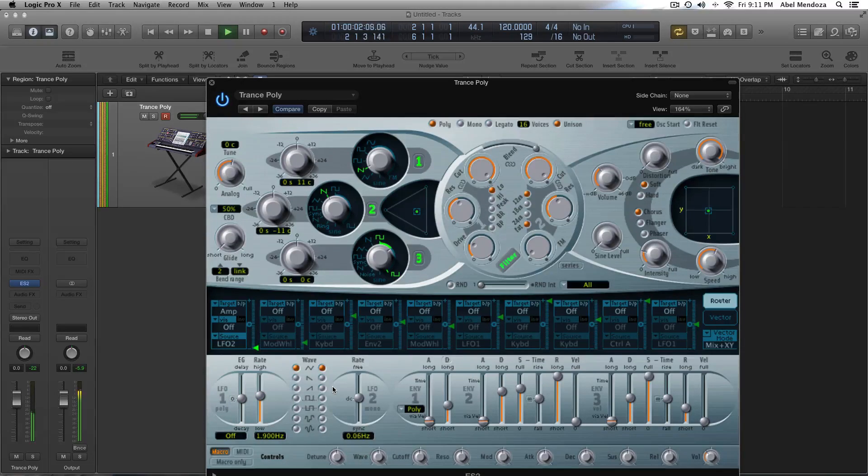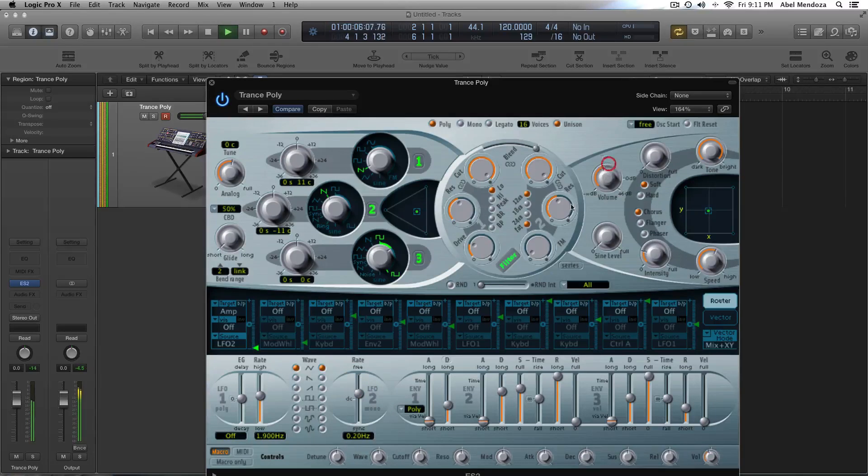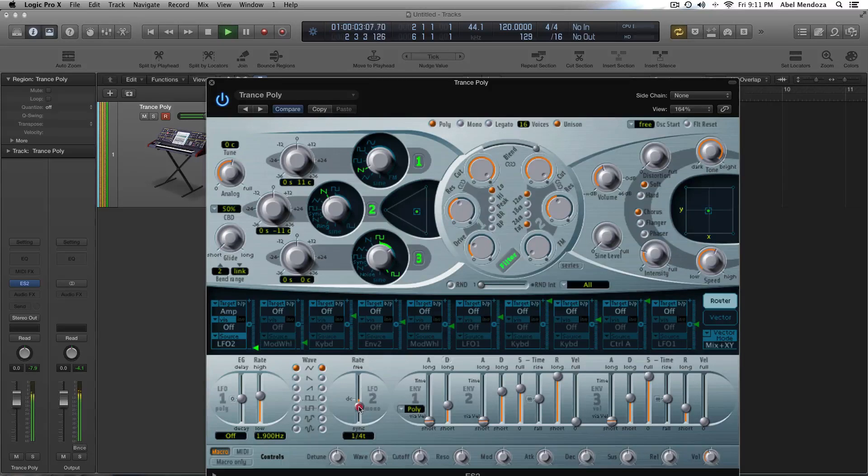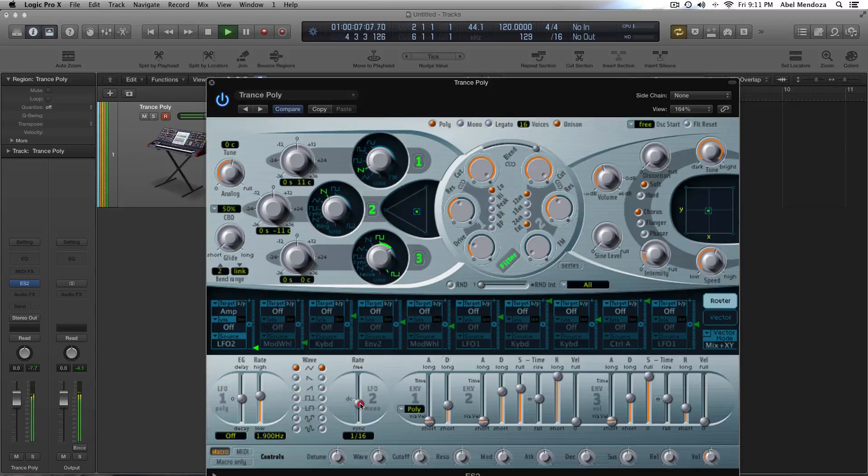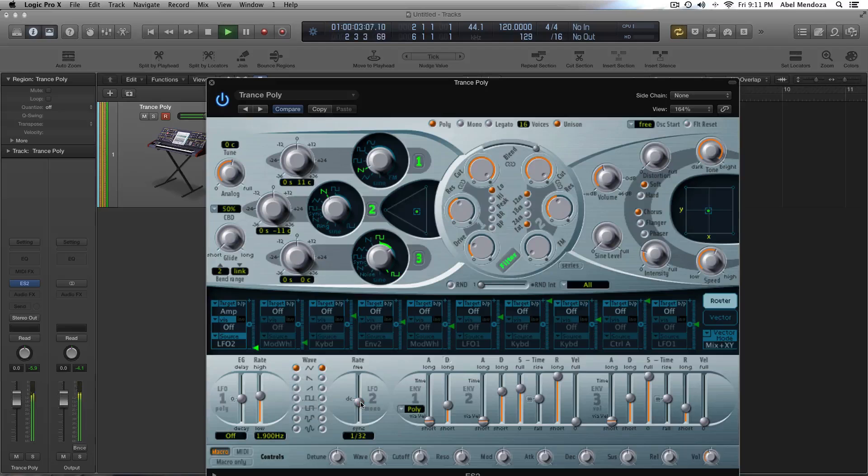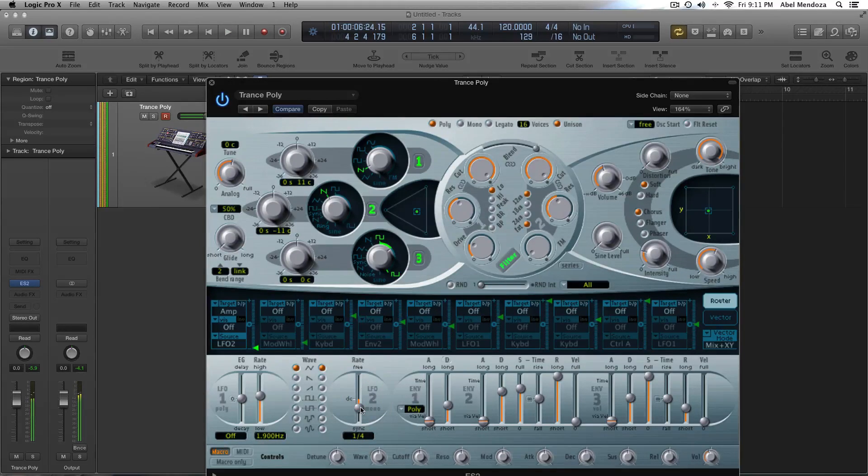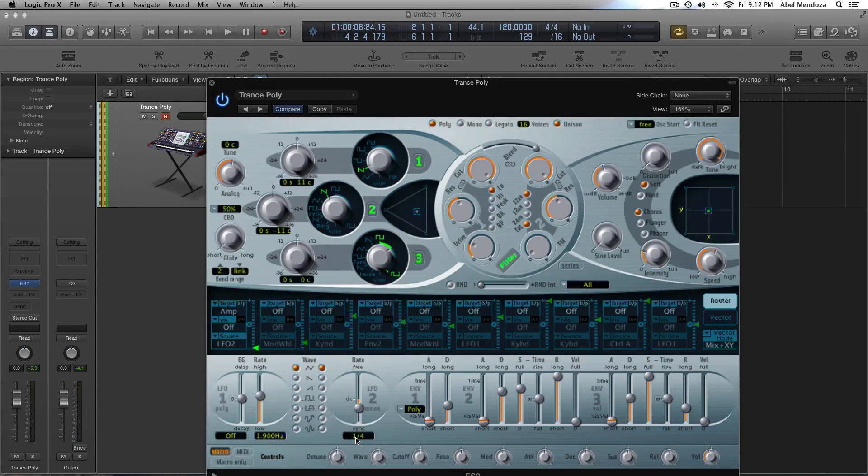Pretty cool, eh? We're going to select a quarter note on the rate.